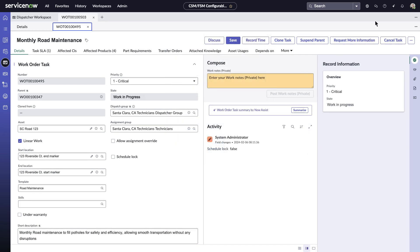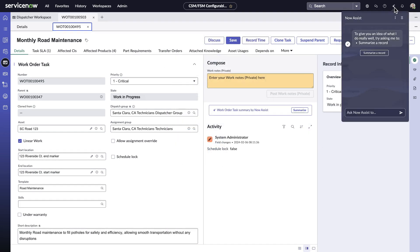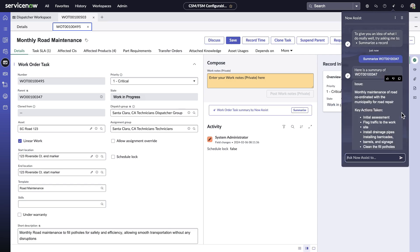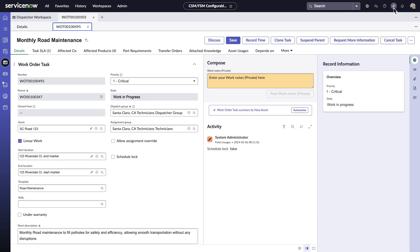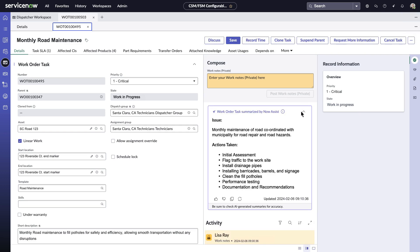With the Now Assist panel, Lisa can quickly summarize the work that Alex has done so far. The generated summarization content by Now Assist gives Lisa an overview and insight without scouting for information anywhere else or toggling pages. Alternatively, she can also generate summarization in-product, and these notes will be added to the activity stream for later view.